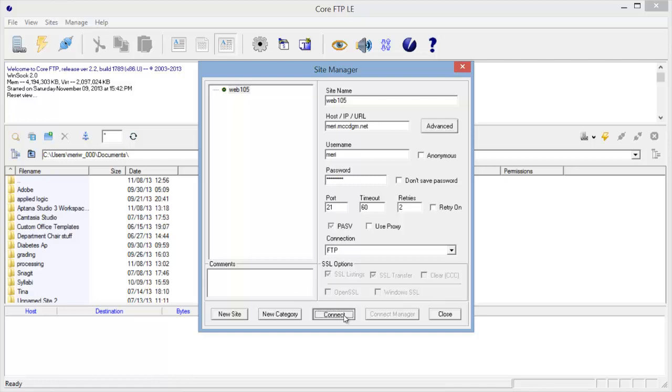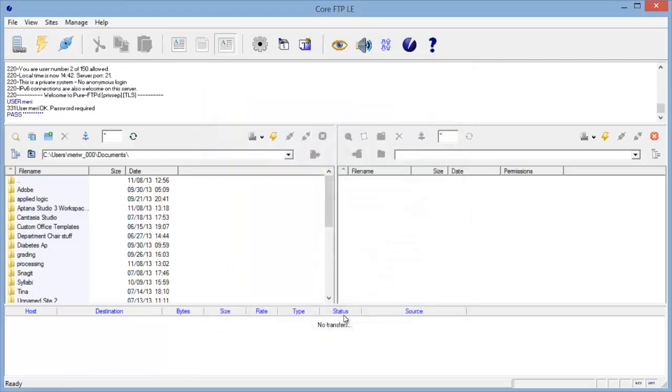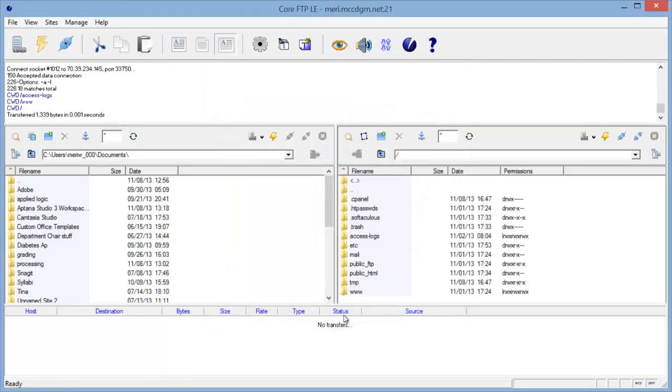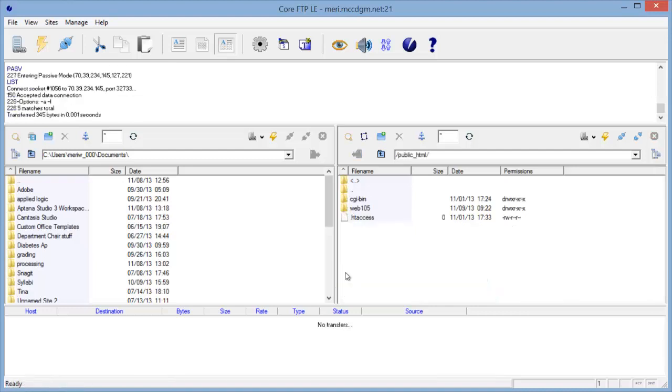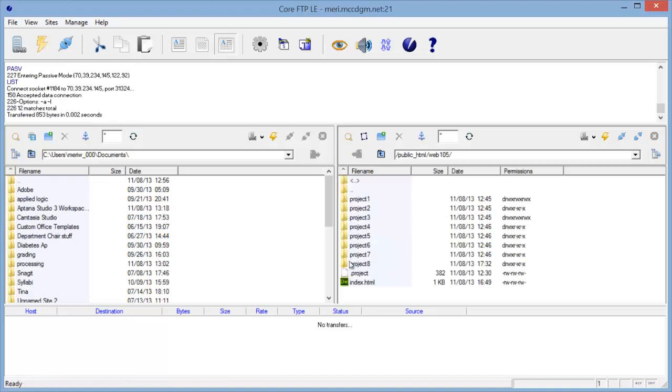OK. So I'm going to hit Connect and see if it worked. Yes. I have this. OK. I'm going to be working in my public HTML folder inside the Web 105 folder. And I've got, you can see, bunches of stuff there.